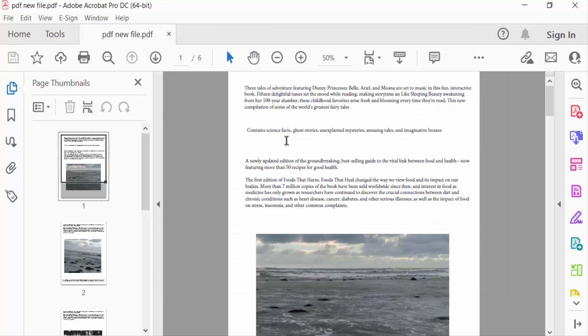So viewers, this is the way to print multiple pages on one page in Adobe Acrobat Pro DC. I hope you'll enjoy this video. Thanks for watching and don't forget to subscribe to my channel. Thank you.